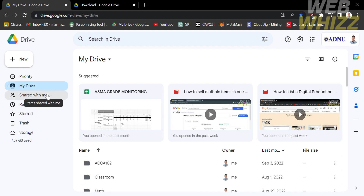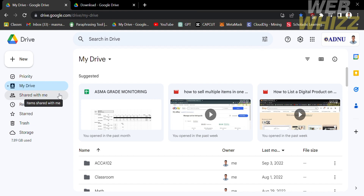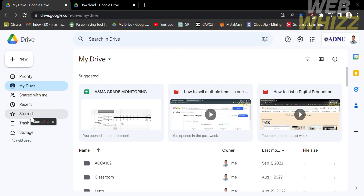By clicking the plus button on New, you can either create or upload files or create a folder in Google Drive. While under the Priority option, you will see your files that have been prioritized — in other words, the files that you always open or the folder that you always navigate.